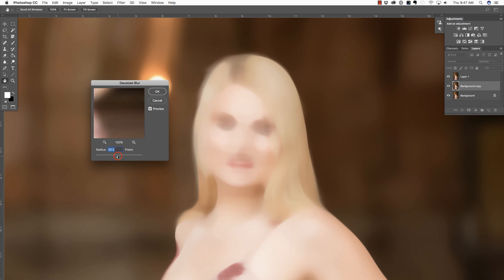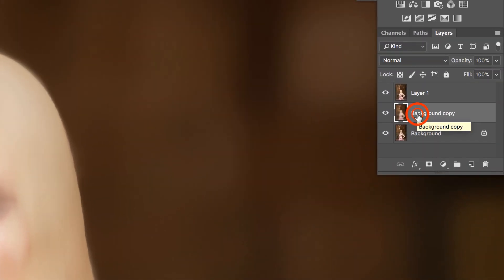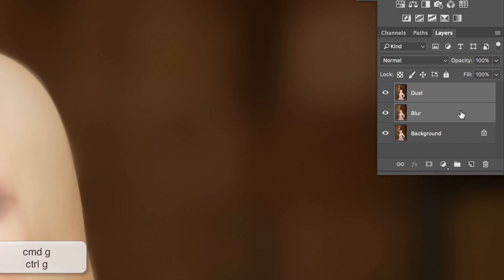Then I'm going to click my background layer again and press Command or Control-J to duplicate. Go to Filter, Blur, Gaussian Blur this time. The amount of Gaussian Blur really depends, but because I'm creating this as an action, I'll use a relatively neutral value for images shot with a shallow depth of field. I like the number 4, so 44 looks good. I'll say OK, then name that layer 'Blur' by double-clicking the layer name. I'll double-click Layer 1 and name it 'Dust', so I know which layer affected which change. Then I'll hold Shift and click the Blur layer to select both layers, and group them with Command or Control-G.